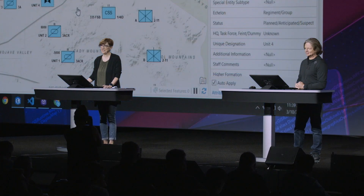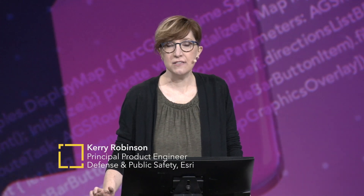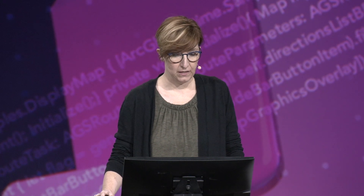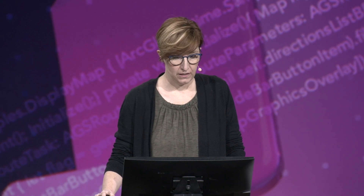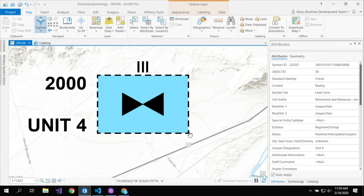Thanks, Ewan. When styling features in maps and scenes, you often need to convey information from several attributes in a single symbol. If we examine this feature here, it's being styled based on the US military symbol standard 2525 Delta, and every aspect of the symbol is a characteristic driven by its data.